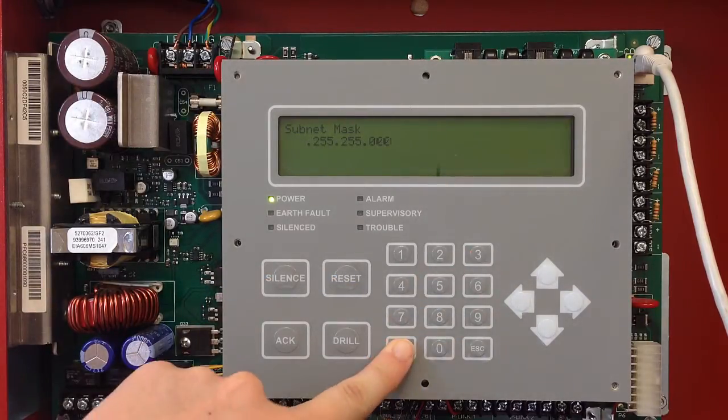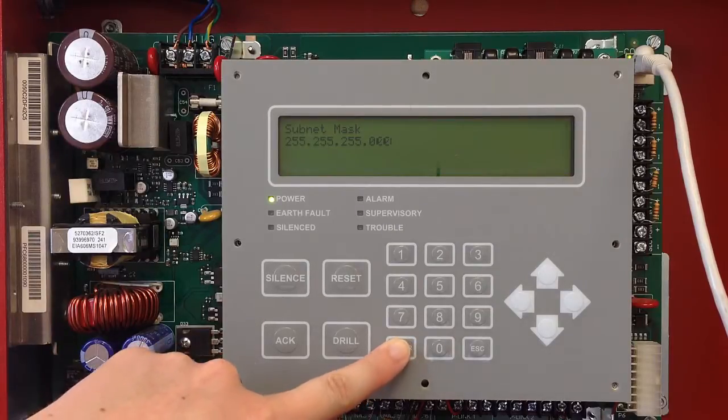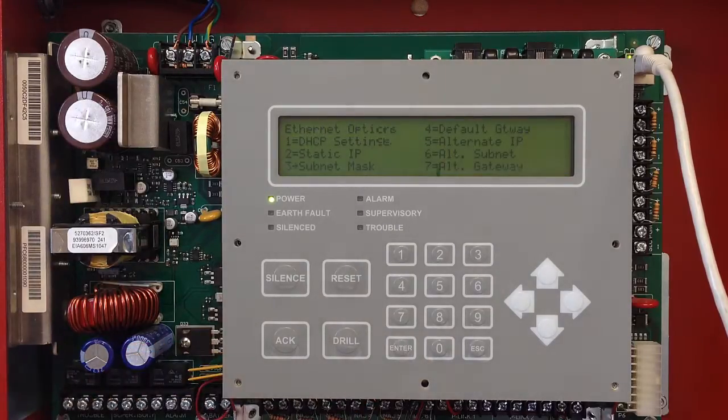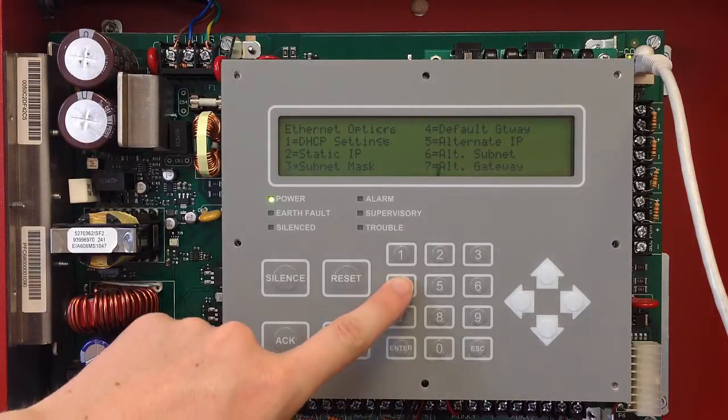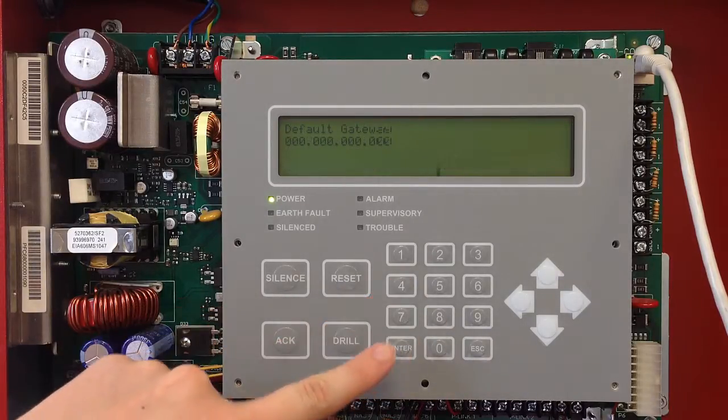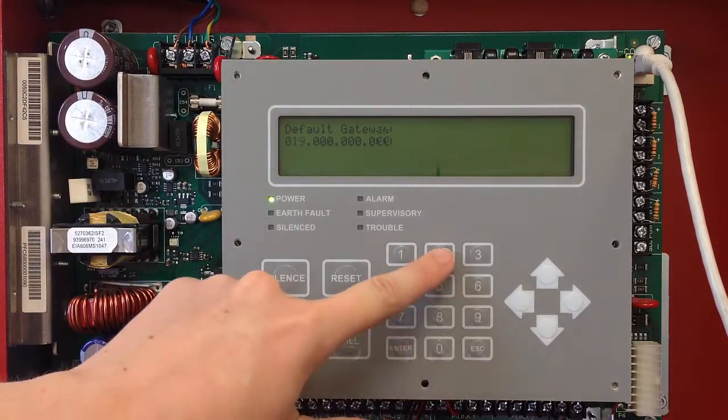Again, selecting enter to move through and change the subnet mask as provided to you from your network administrator. Once you're done with that, you can go to your default gateway, which is number four, and go ahead and enter in your default gateway.